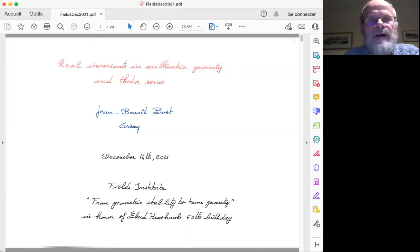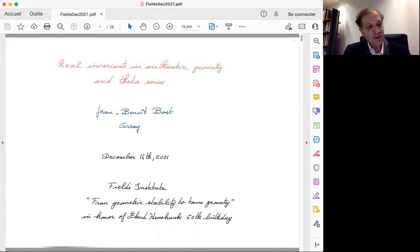The next talk is by Jean-Manuel Bost, titled 'Real Invariance in Arithmetic Geometry and Theta Series.' It's a great honor and pleasure to take part in this conference in honor of Udi's birthday, and I am very grateful for the invitation.